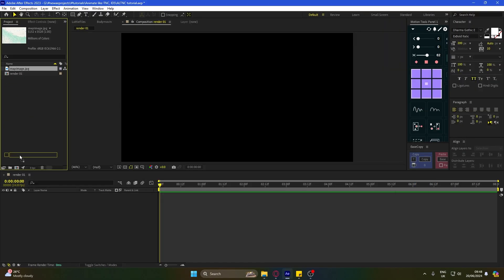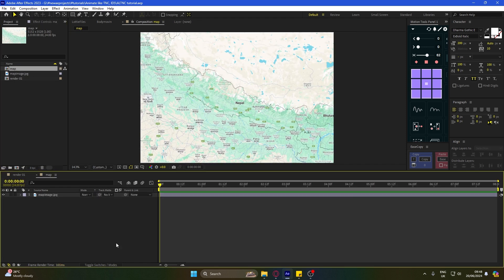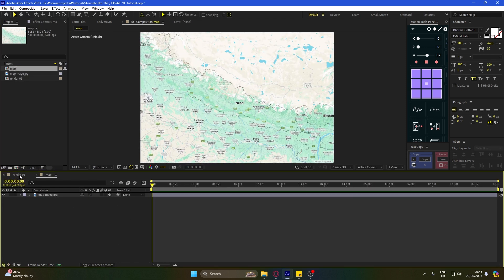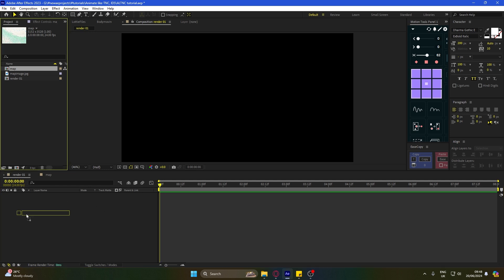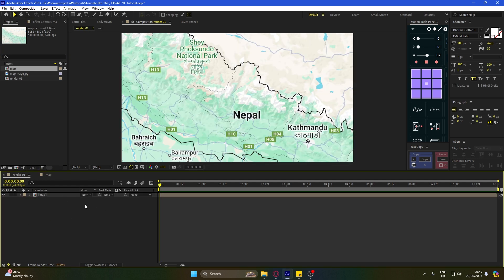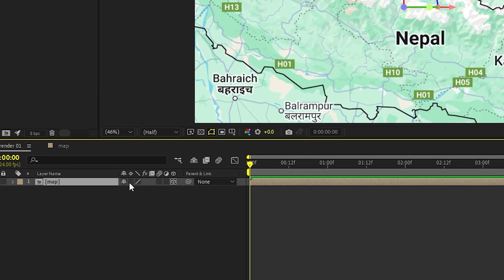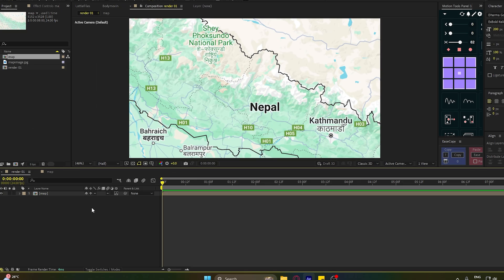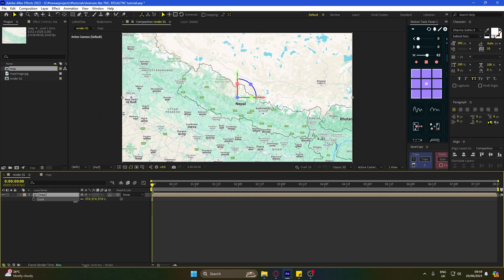Make it a comp and rename it. Make the layer 3D and add the map comp to the main comp. Don't forget to enable this. Let's resize and reposition it.